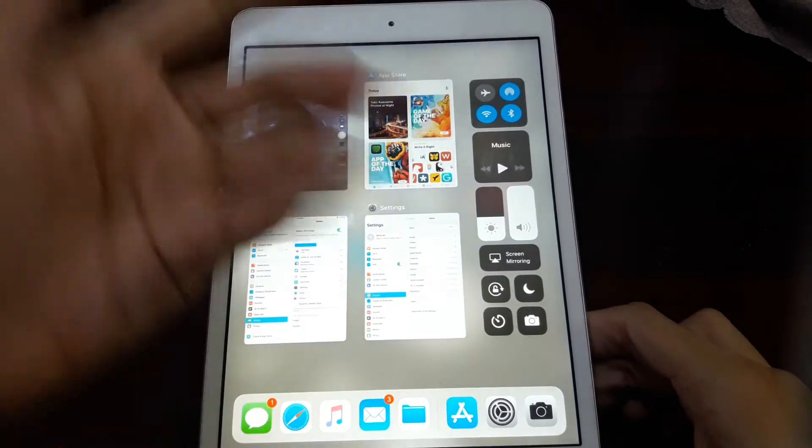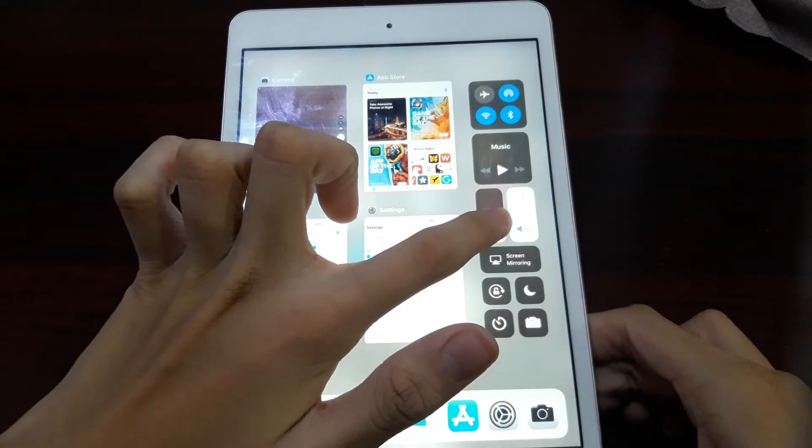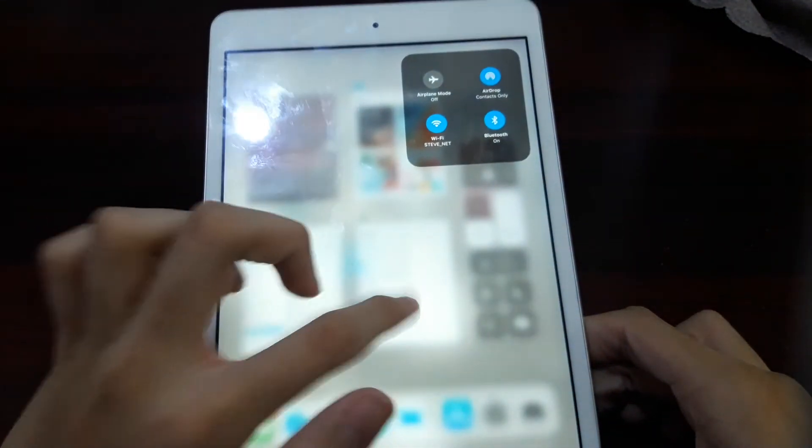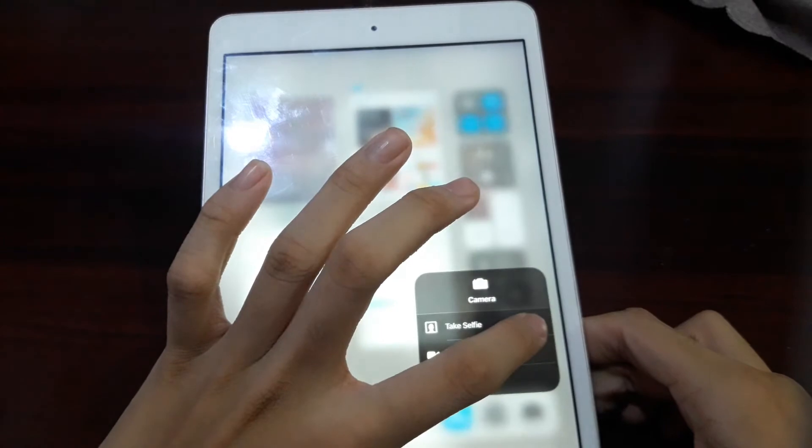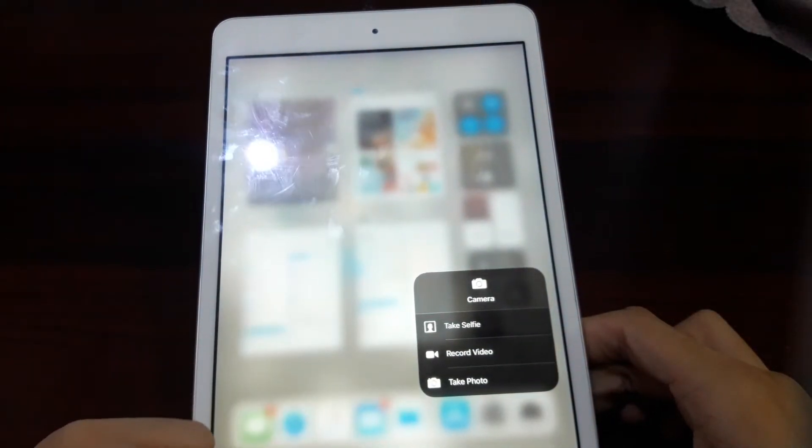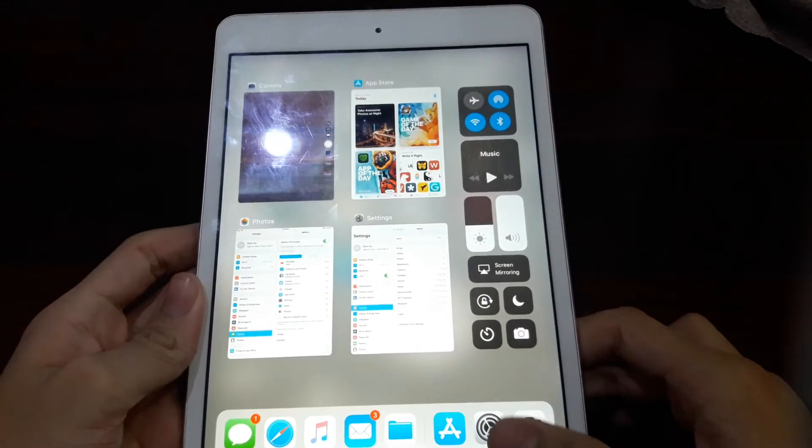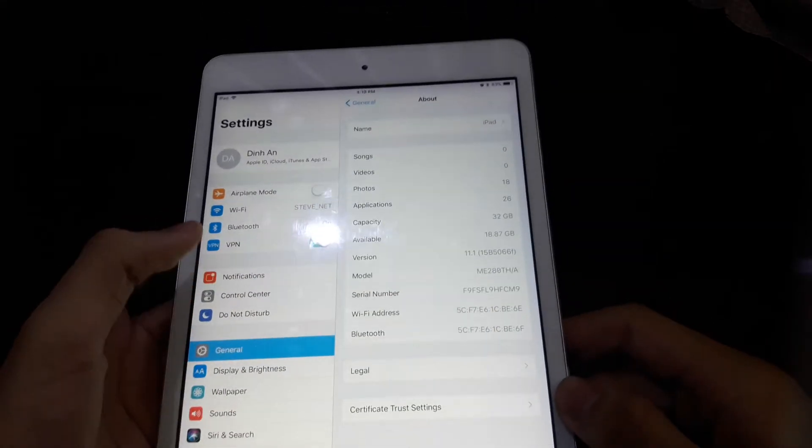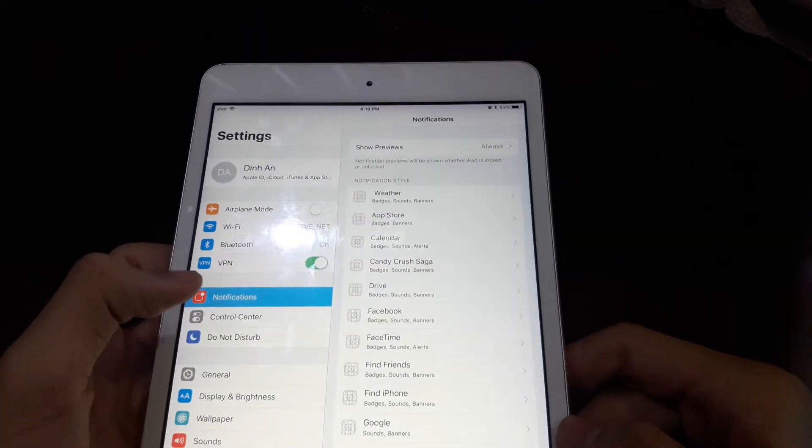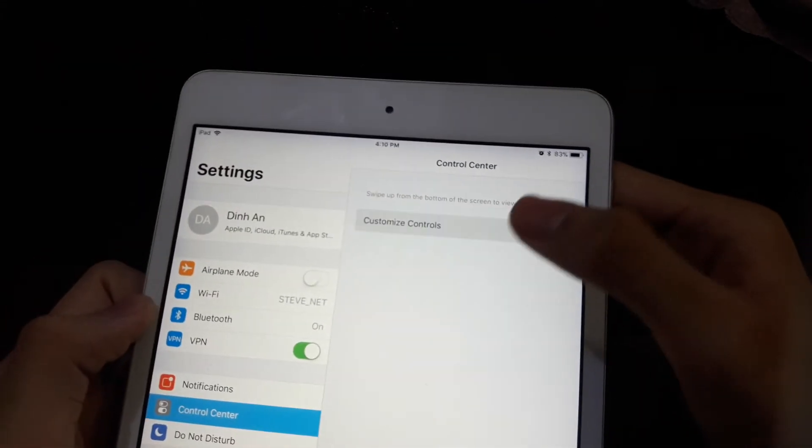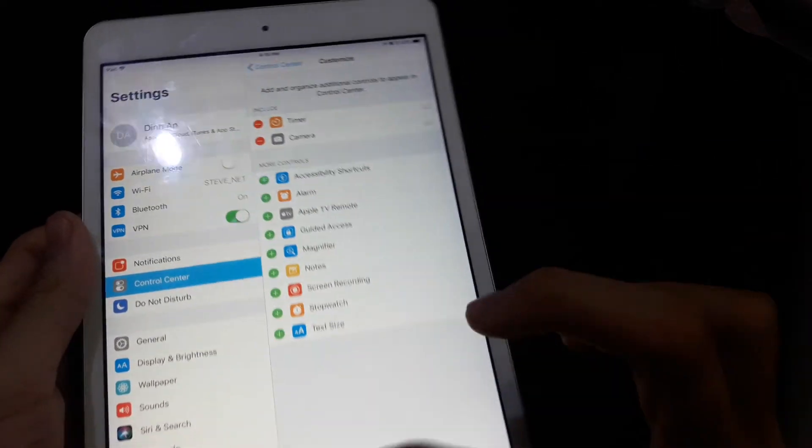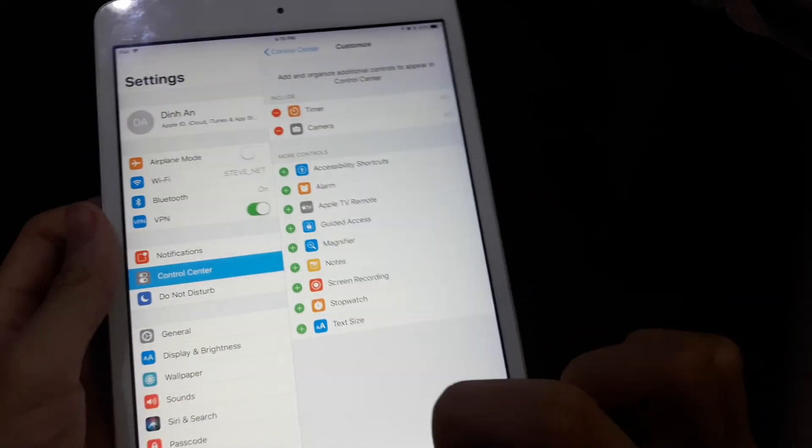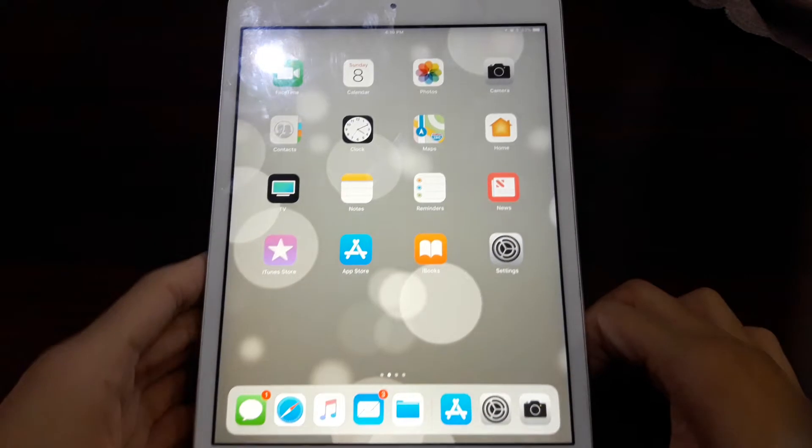In the control center here, you can do the touch-like gesture. You can do many things. And of course you can change the control center by going here and customize control. You can add them and got a screen recording feature as well.